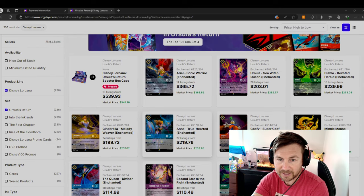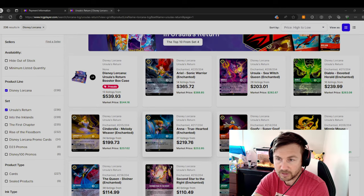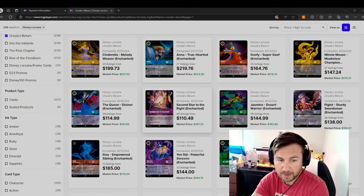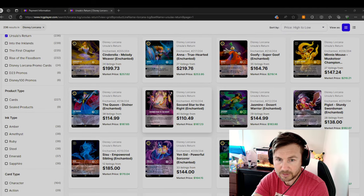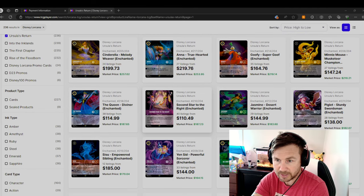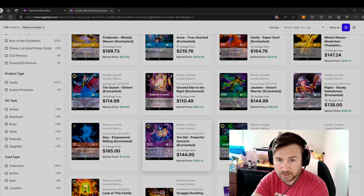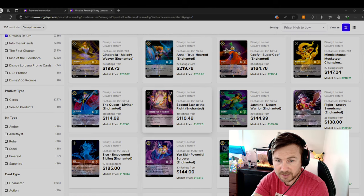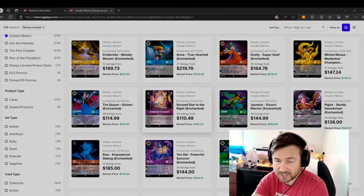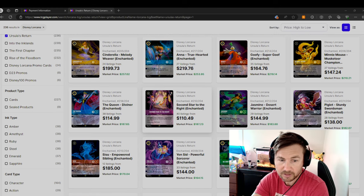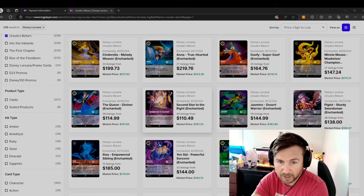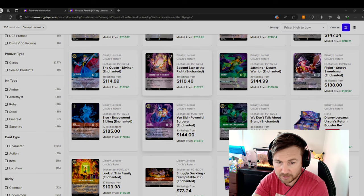We also have Anna True Hearted is number five. So we knew that this would happen. And we can see the Queen has dropped all the way down. Second Star to the Rise dropped all the way down. That's only worth $110 right now. Market value $187, but people are listing it for $110. So people will buy it for $110.